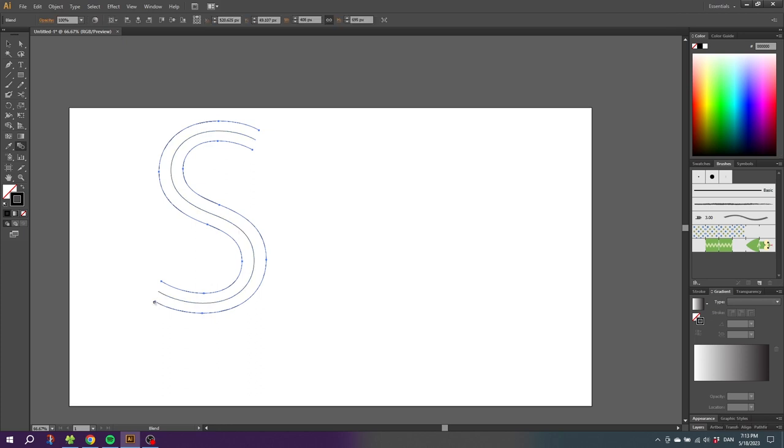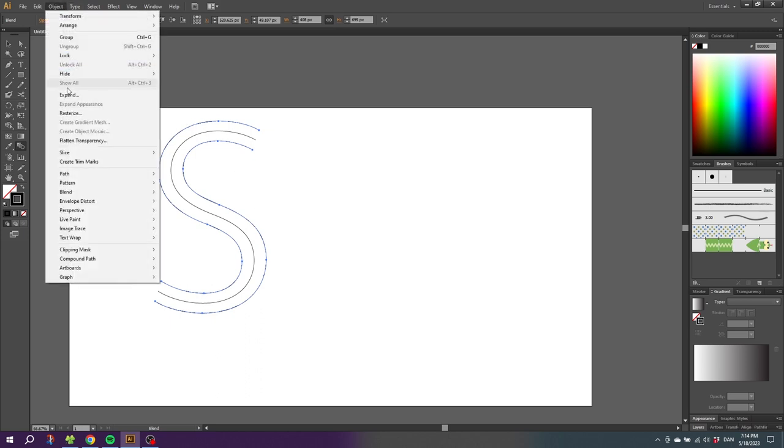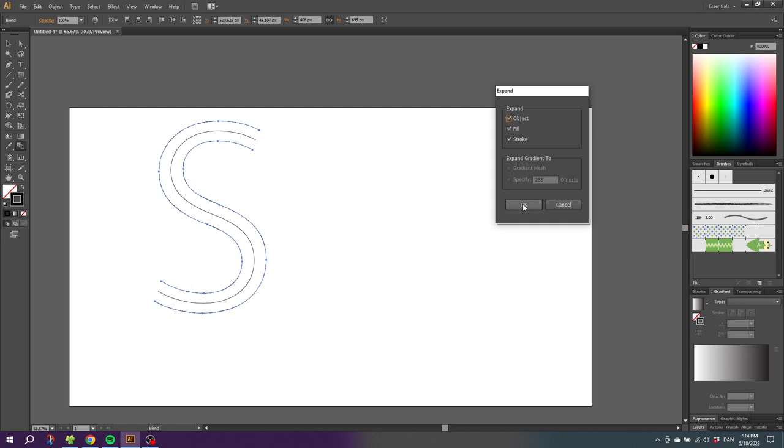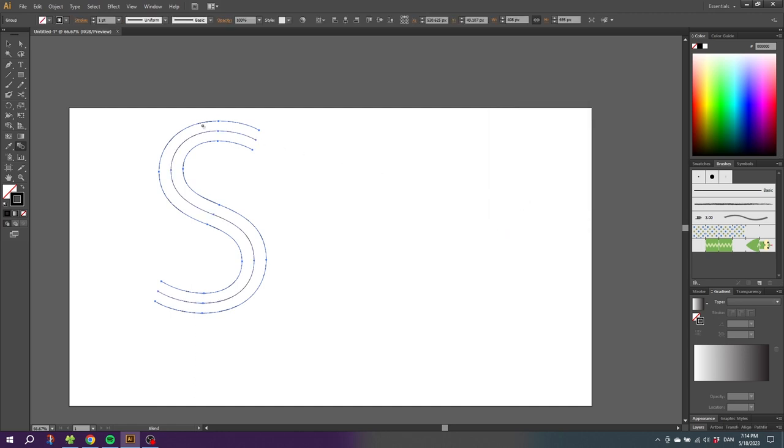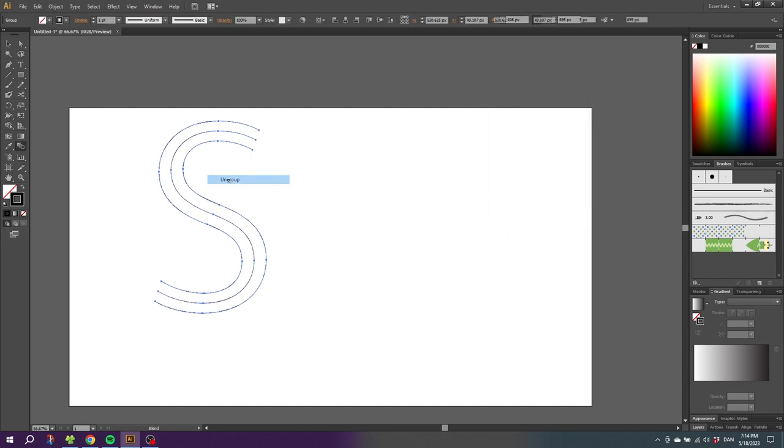And now an average line has appeared in the middle of the S. So with the S still selected, simply go to object, go to expand, and click OK. Then right-click the S and click ungroup.